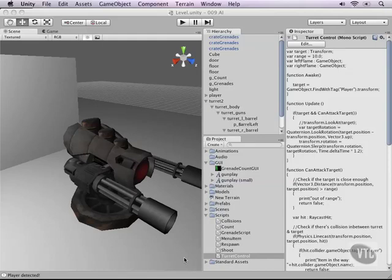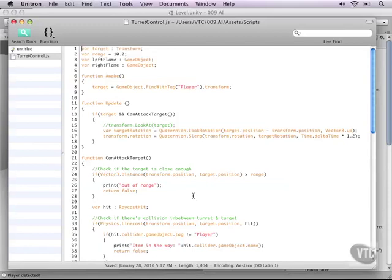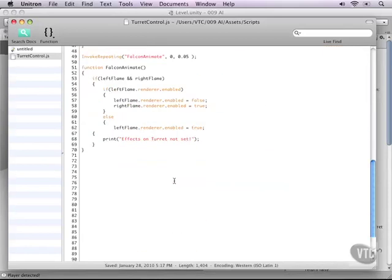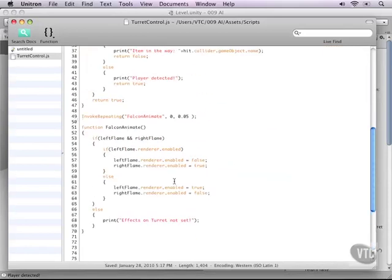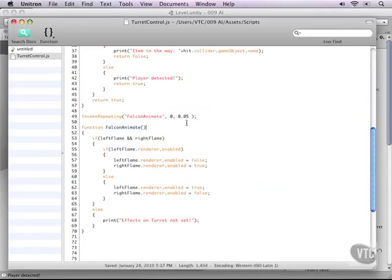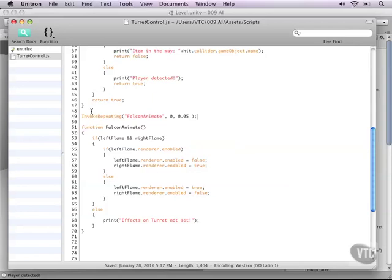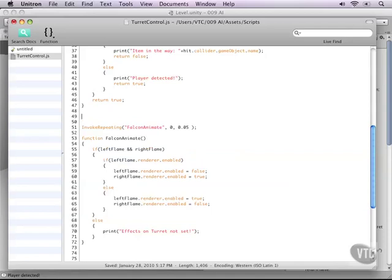Let's open up our turret script and go down to where the invokeRepeating is. As you can see, the invokeRepeating function that triggers the animation of the Falcon is set from the root of the script, so it's invoked right away as soon as the turret is created in the memory of the computer. We don't need that. What we need to have is different states that the turret is in, as in attack or idle.